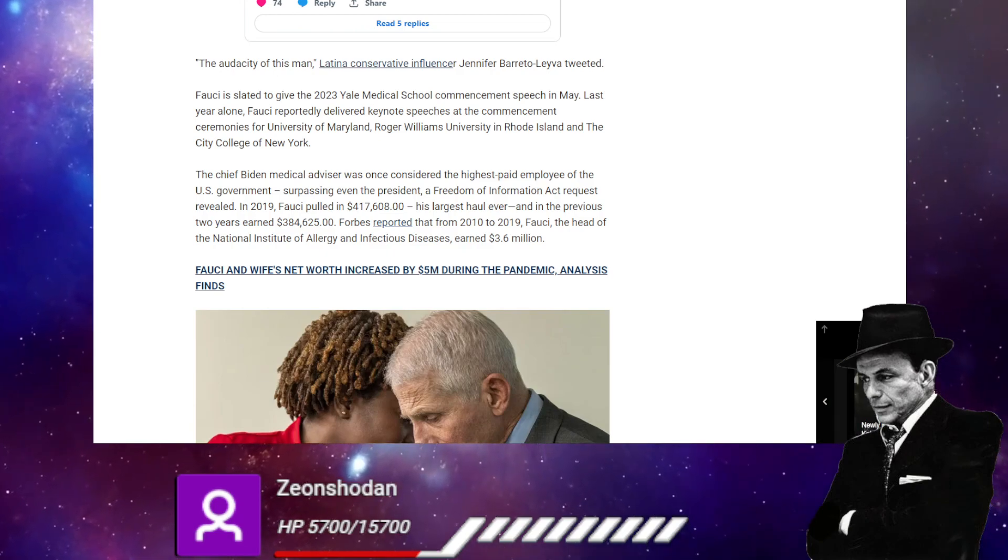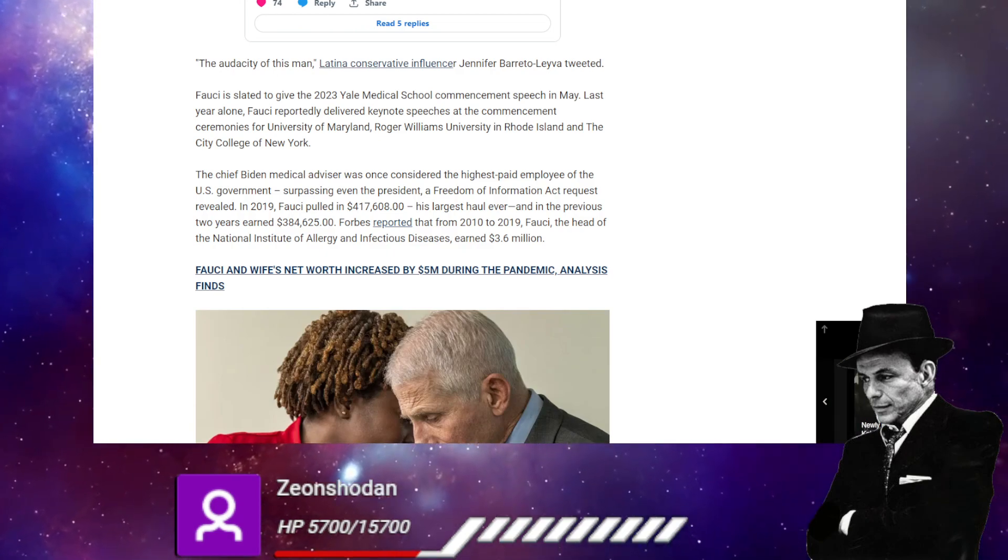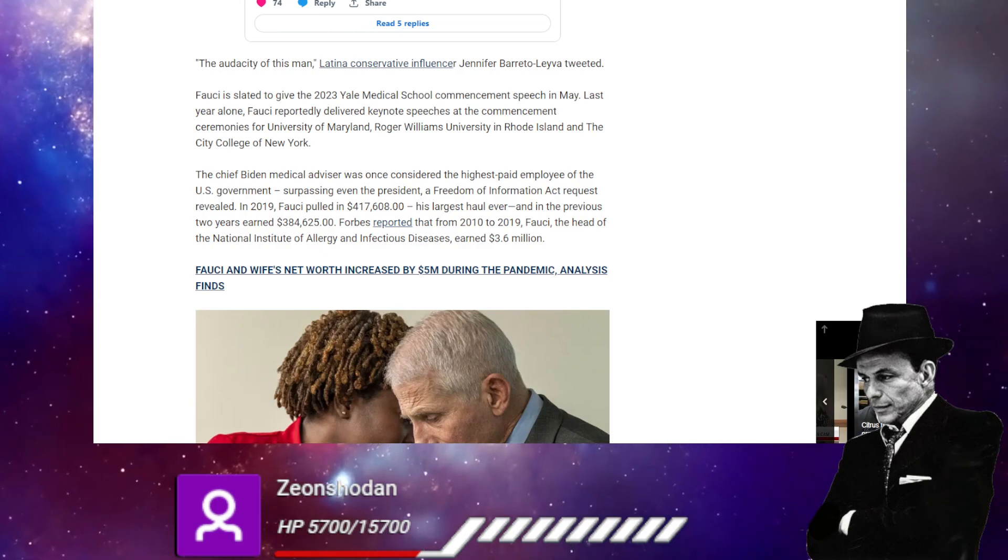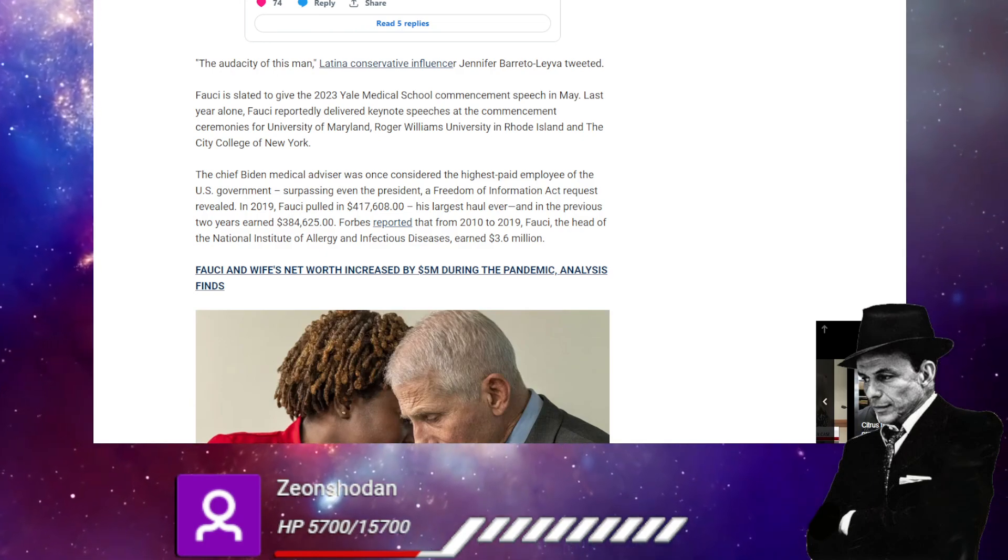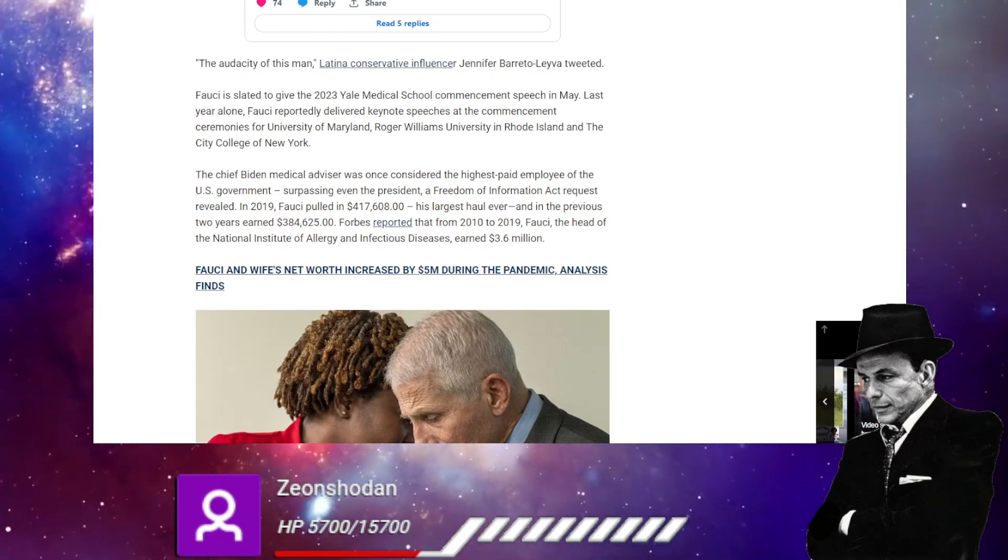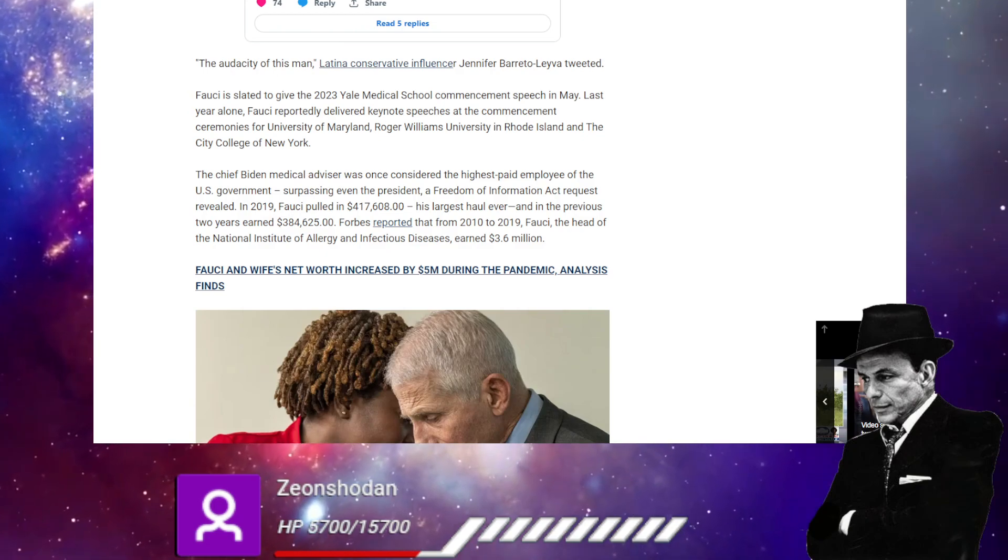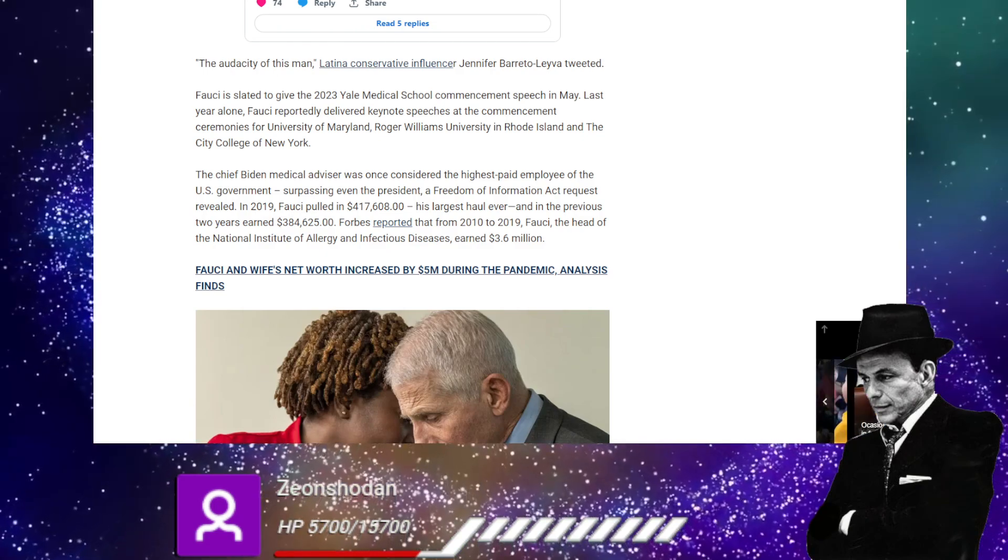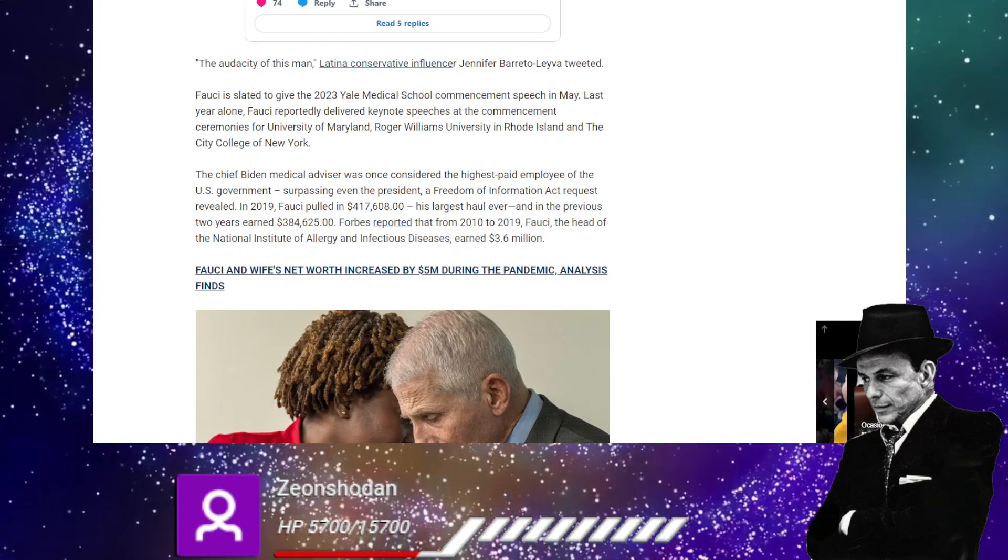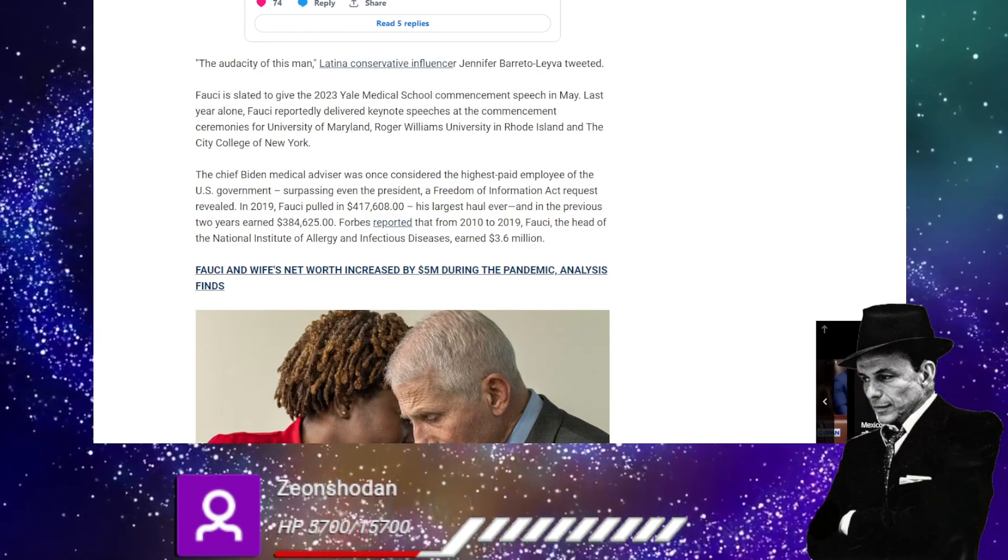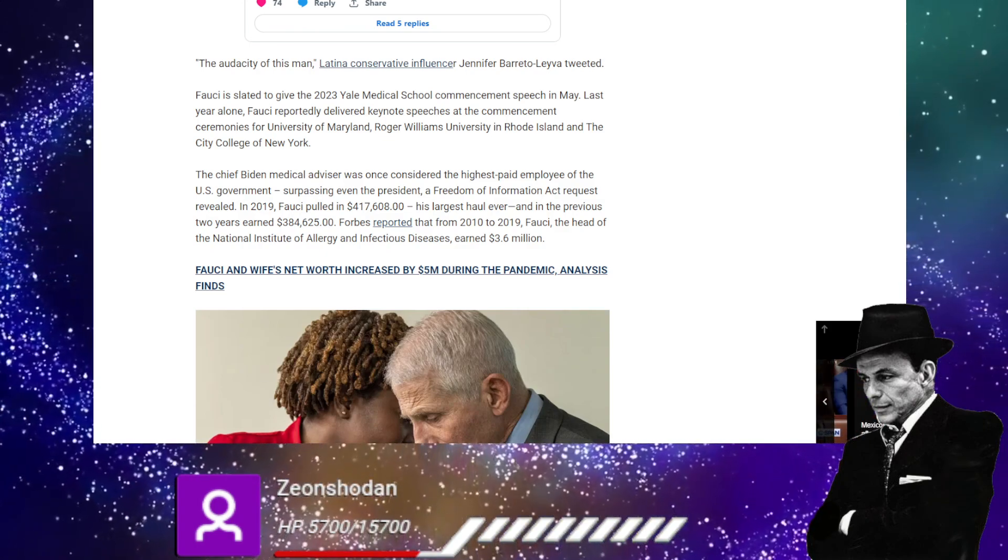I wonder if he got that same amount of money for those as well. I'm sure he was raking in the cash. I hope he's paying taxes on that because I have to. The chief Biden medical advisor was once considered the highest paid employee of the federal government surpassing even the president. Oh, nice.